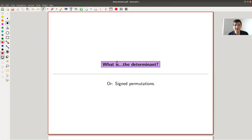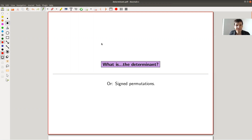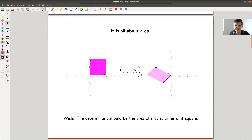When you first see the determinant, it's a little bit mysterious. Why should you care, especially if you've just seen the definition by the Leibniz rule — some kind of numerical invariant assigned to a matrix — it's not quite clear why it should be interesting. That's what I'm going to explain today, because it actually comes up very naturally. In some sense, you could have invented the notion of the determinant.